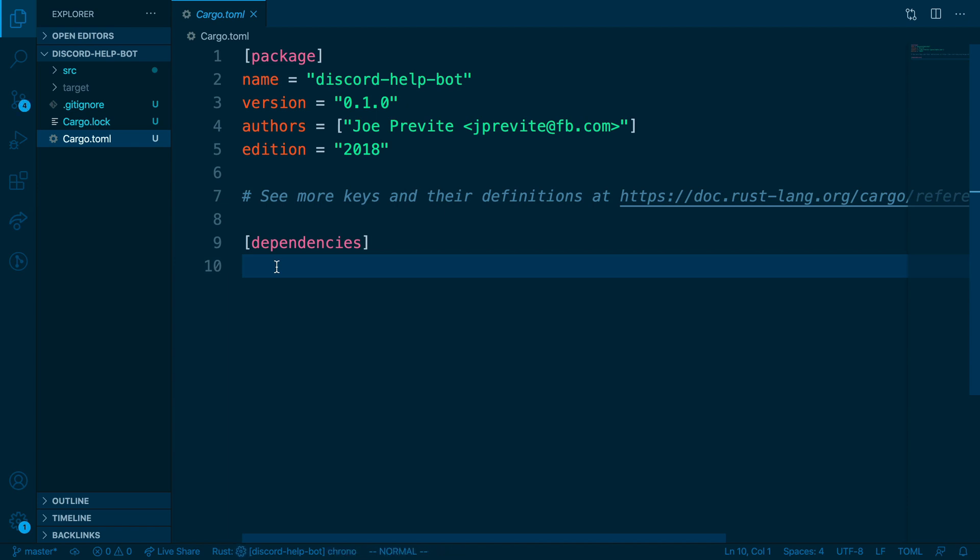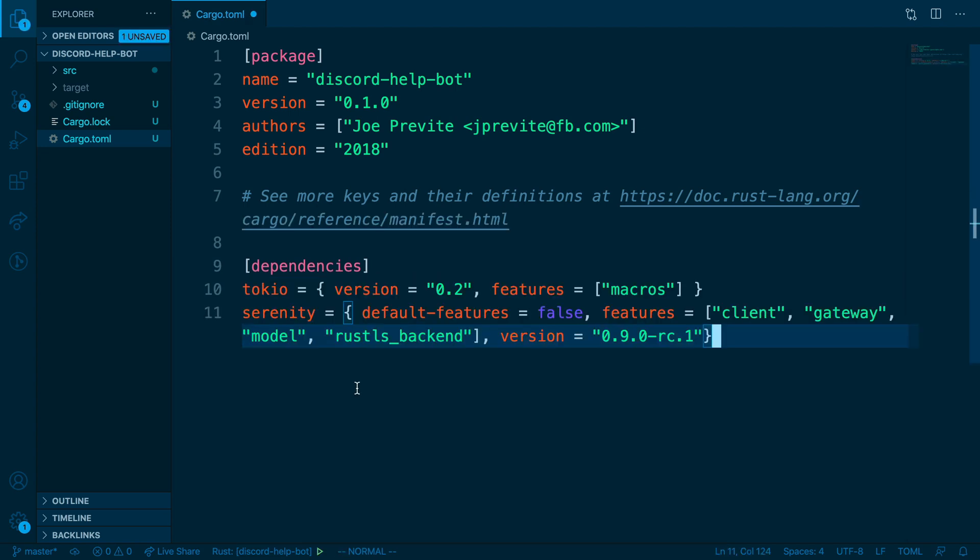For this project, we're going to be using two dependencies. I already have them copied in my clipboard, so I'm going to paste and then I'll explain what each of them do.